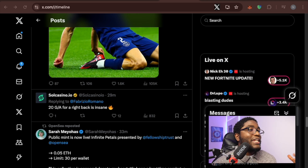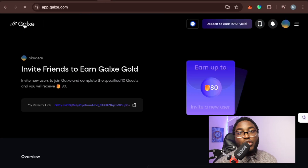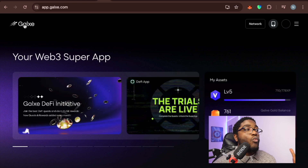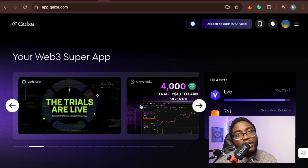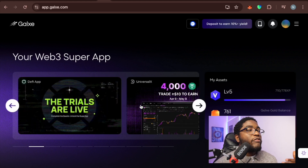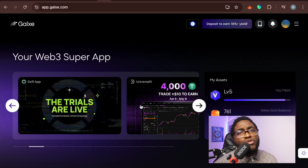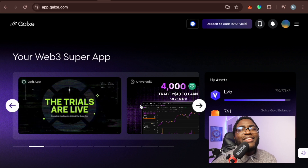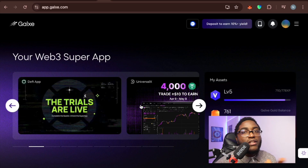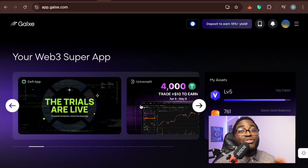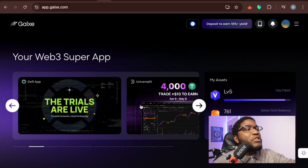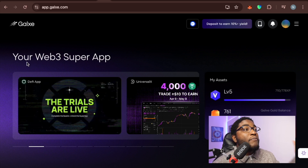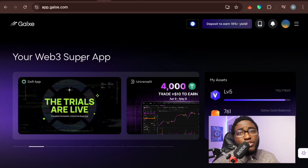The next thing is something some of you may already know — it's Galxe, now called your Web3 super app. I'm going to tell you a few things you need to know before coming on board with Galxe. They don't always tell you, but there are a few things you need to have set up before you can use Galxe successfully — and I'm going to show you everything right now.